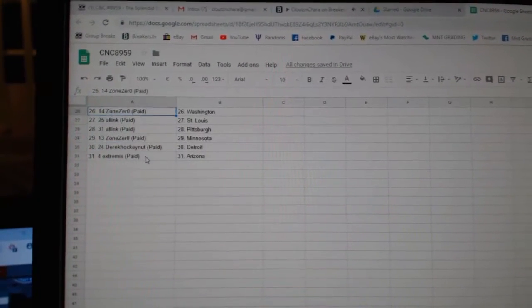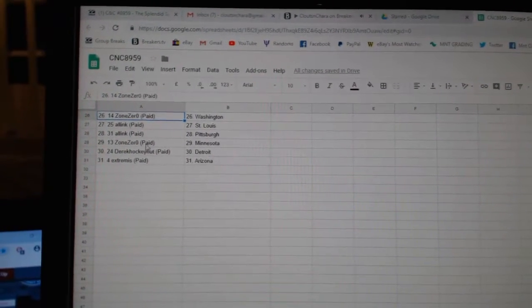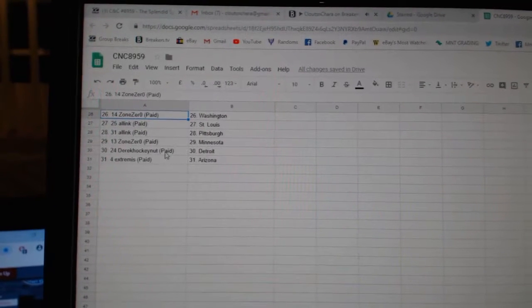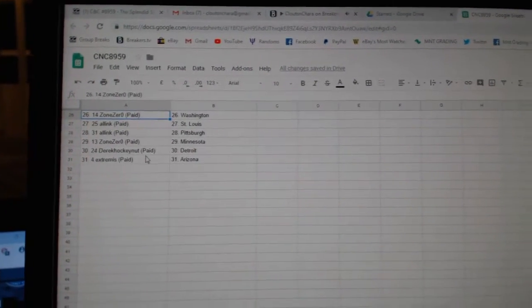Franco, Edmonton. Zone 0, Washington. All Inc. St. Louis, Pittsburgh. Zone 0, Minnesota. Derrick, Detroit. And Extremis, Arizona.